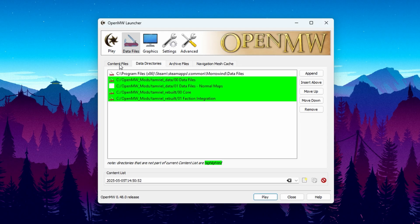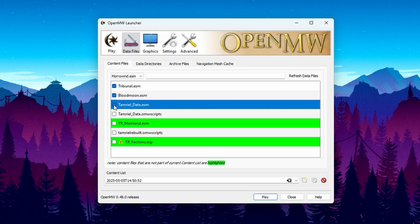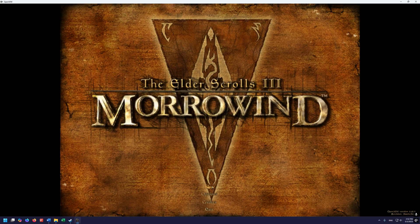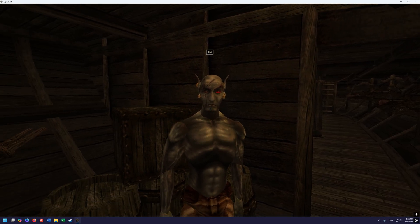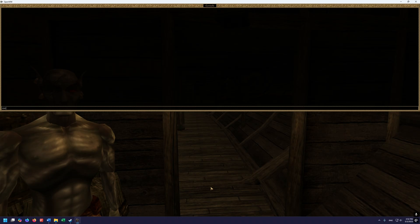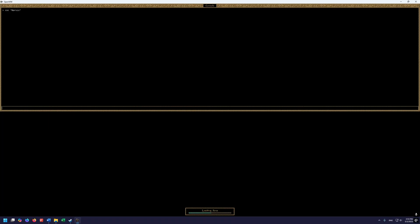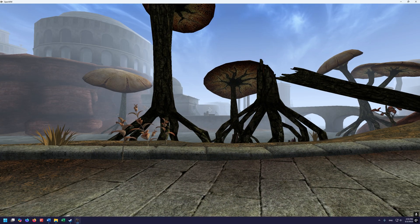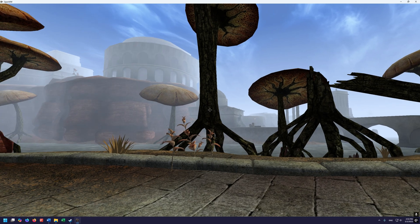Now go to Content Files and check every single one of these in order. Once that's done, go back to Play — we're ready to launch the game and check if it's working. Hit play, start a new game, talk to Jiub, and then type 'CoC Narciss' in the console and hit enter. It should take us to Narciss — and there we go, we're in Narciss. The game is working and OpenMorrowind is installed alongside Tamriel Rebuilt. That is all you have to do to install Tamriel Rebuilt Grasping Fortune for OpenMorrowind.